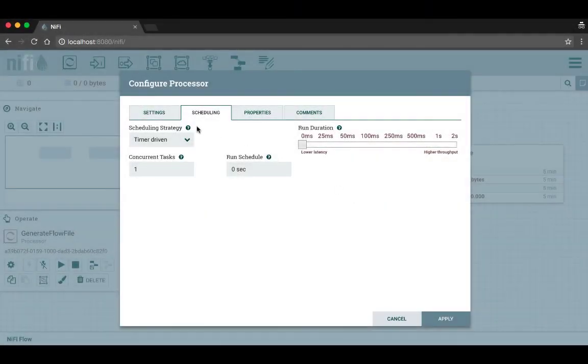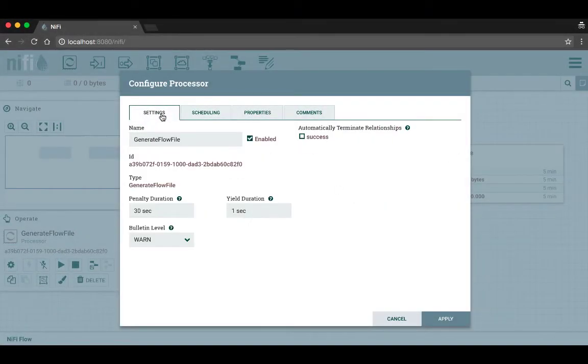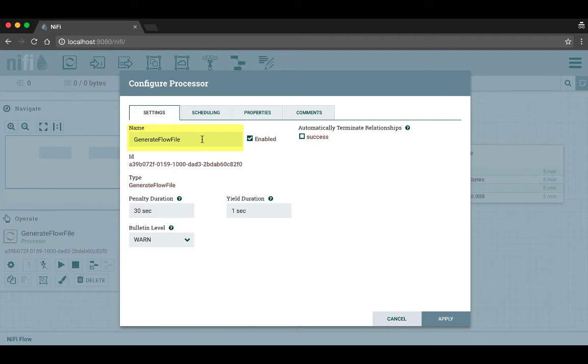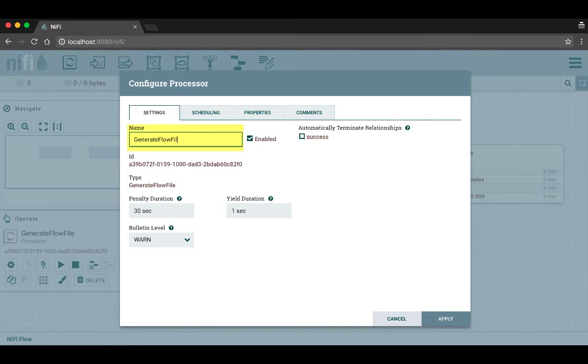Going over to the settings tab, you can see that there's a place to change the name of the processor. By default the name is going to be the type of processor it is, but you could have multiple instances of the same processor type on your canvas, so this way you can customize what the processor is named for any given instance. We can change the name of this one to create test files.